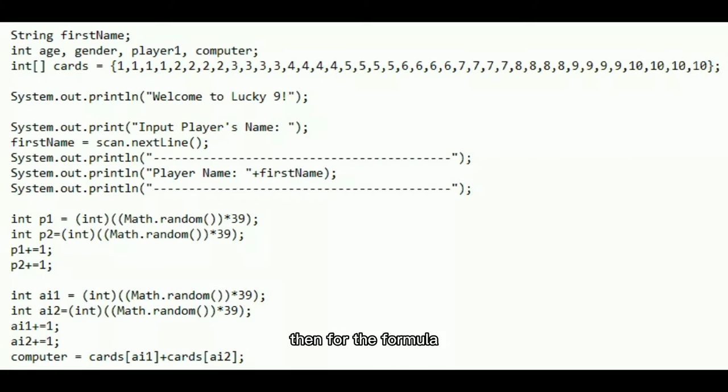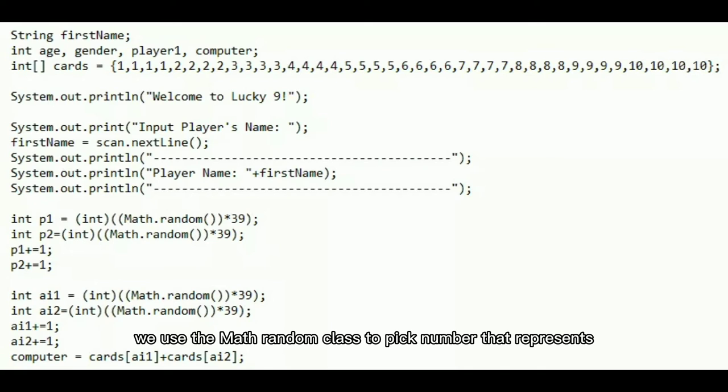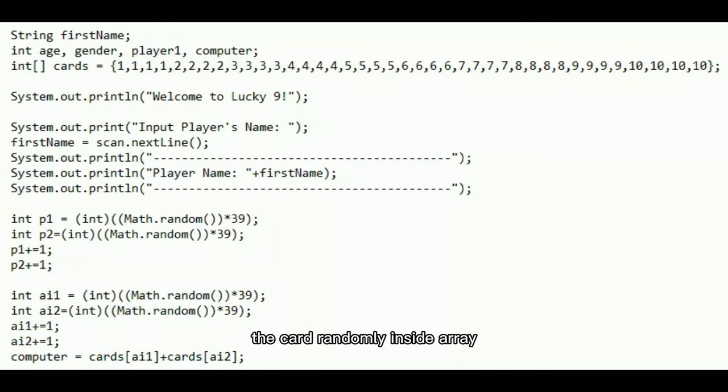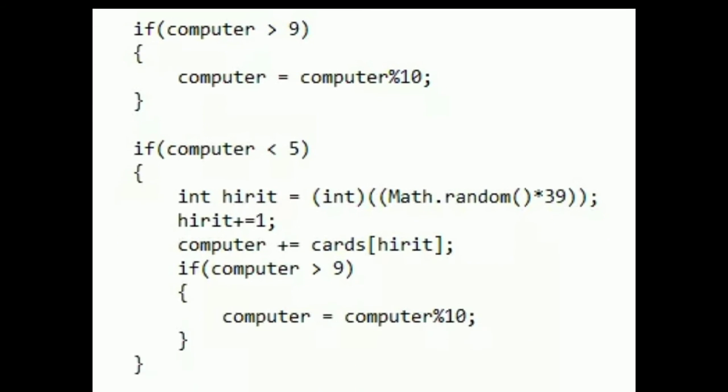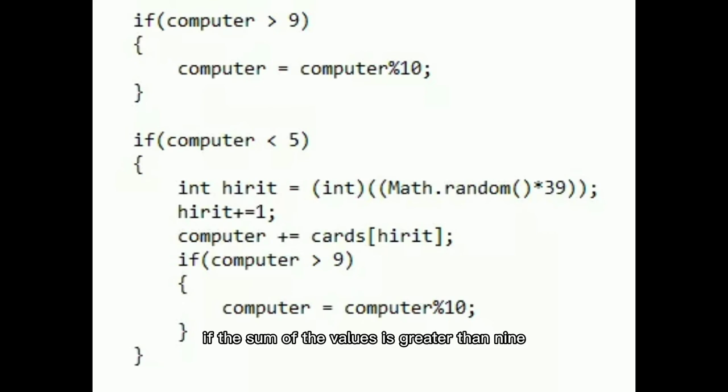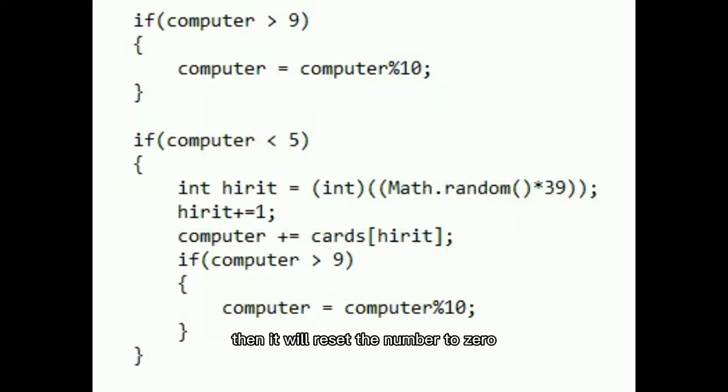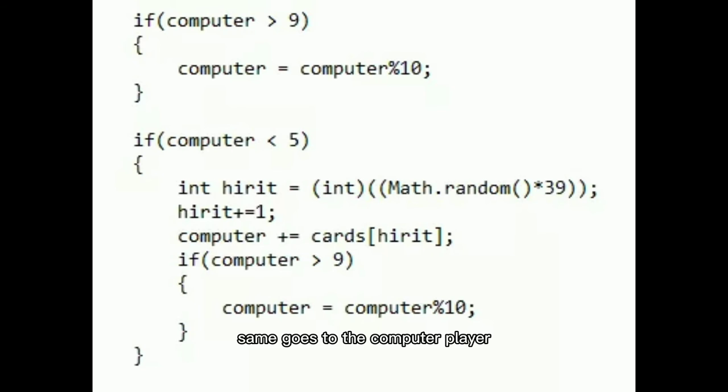Then, for the formula, we used the Math.random class to pick the number that represents the card randomly inside the array. Then we added the two values and provided an if statement that conditions if the sum of the values is greater than 9, then it will reset the number to 0. Same goes with the computer player.